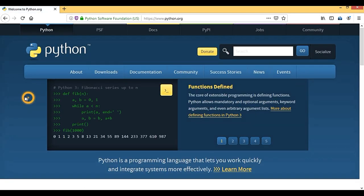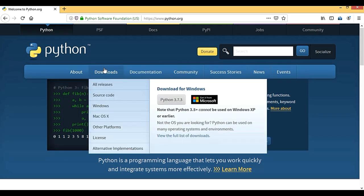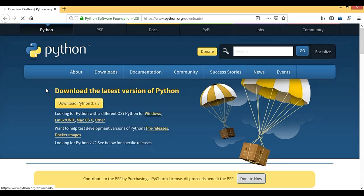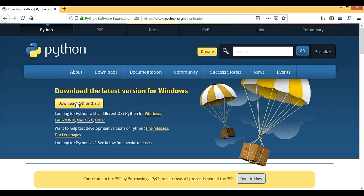As you can see, the latest release of Python is 3.7.3. I recommend downloading it, and you can find older releases as well.